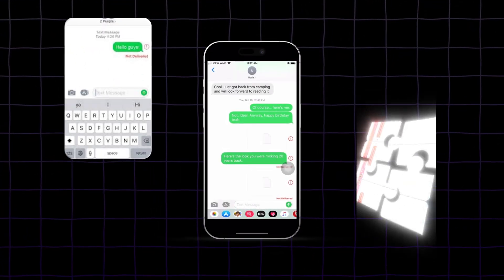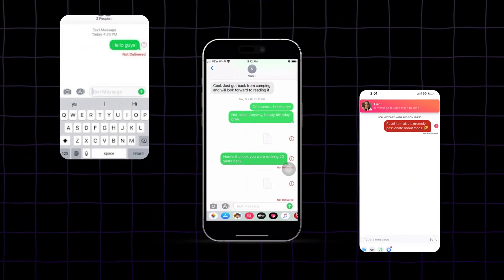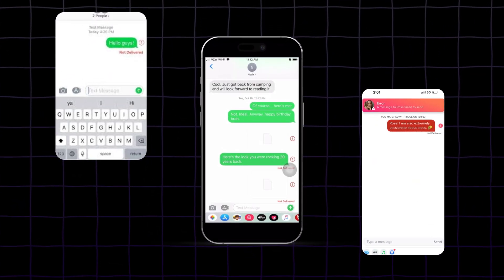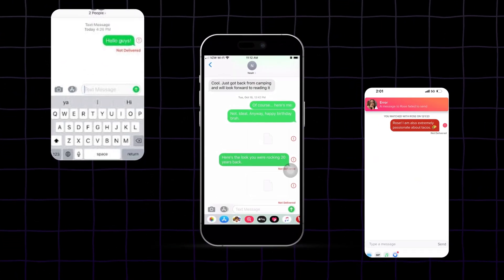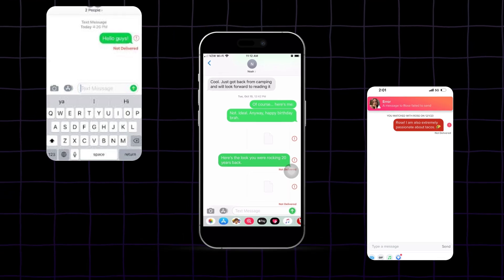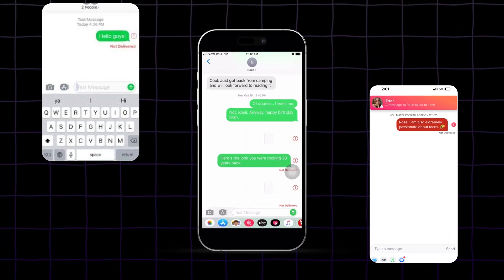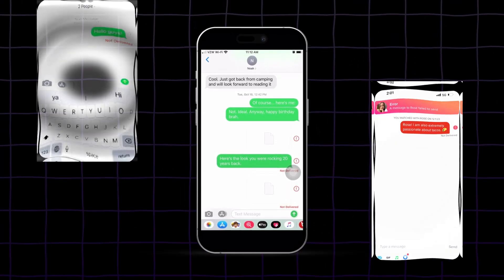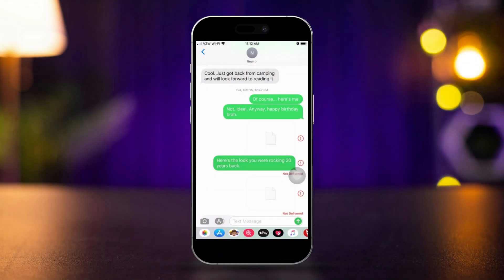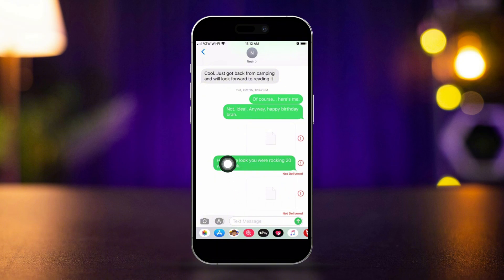Messenger field to send on iPhone. If your iPhone is showing a message field to send error, don't worry, I've got you covered. This issue can often be fixed with a few simple steps. Here's how to troubleshoot and resolve the problem.